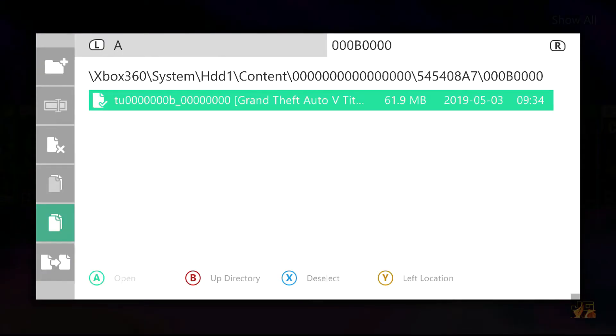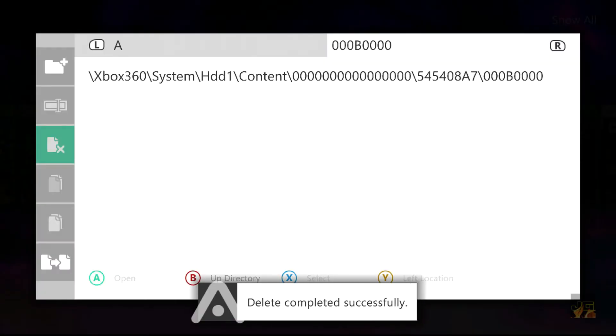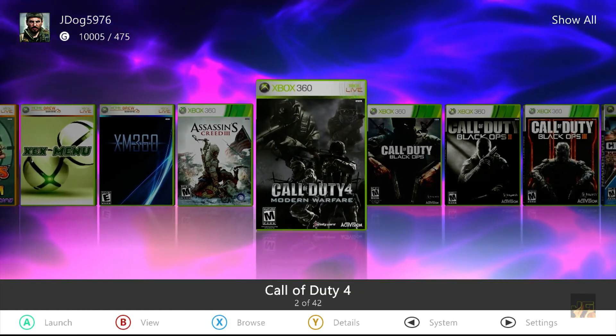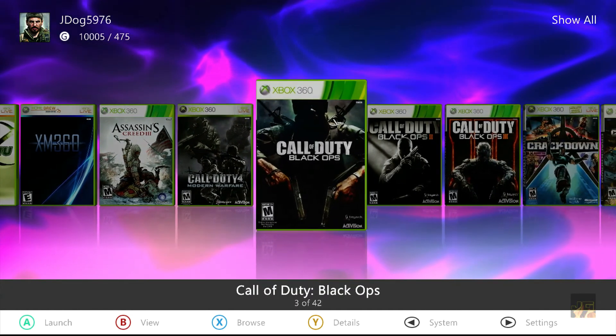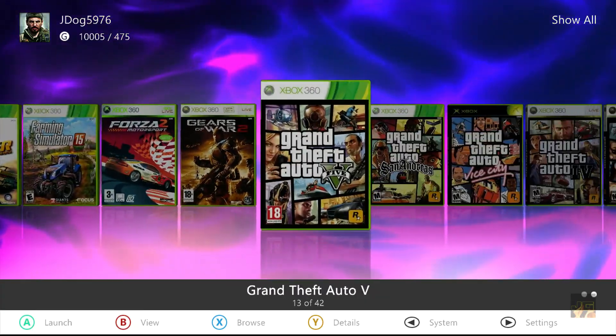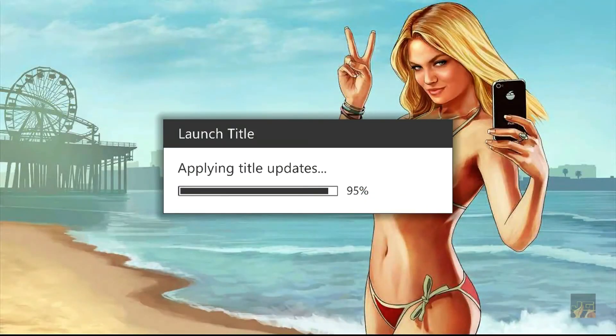It even tells you what title update as well. If you don't have Aurora there'll be a download link in the description. Now that is the correct title update installed. Let's go over to GTA 5. Let's launch GTA 5.